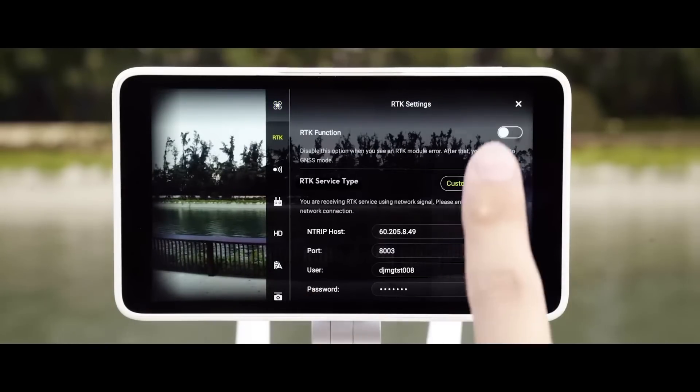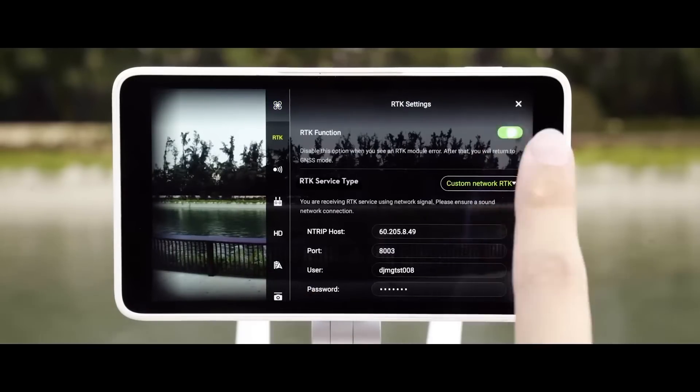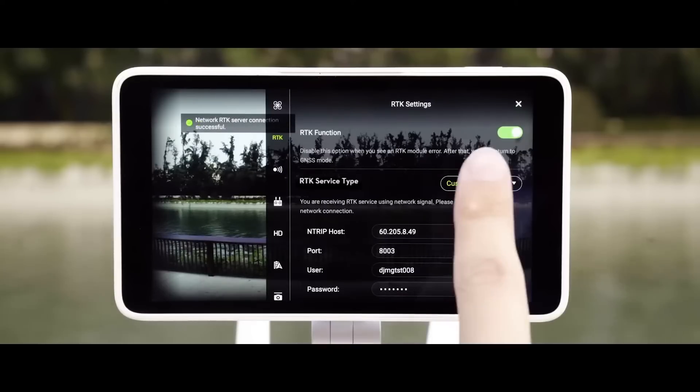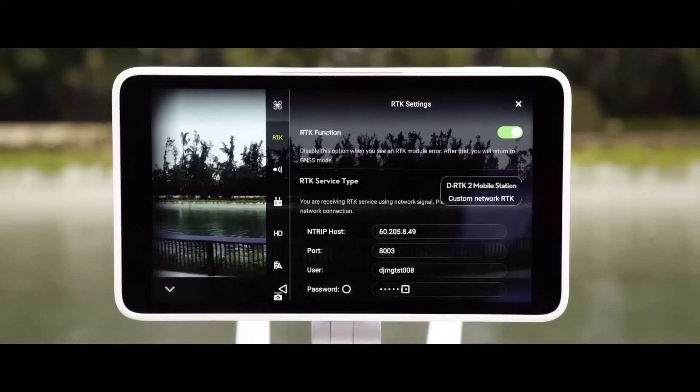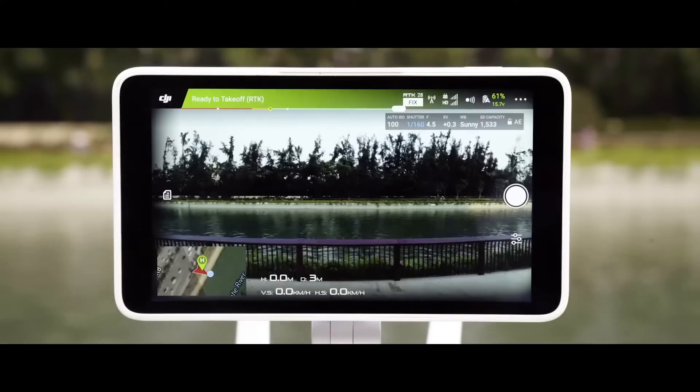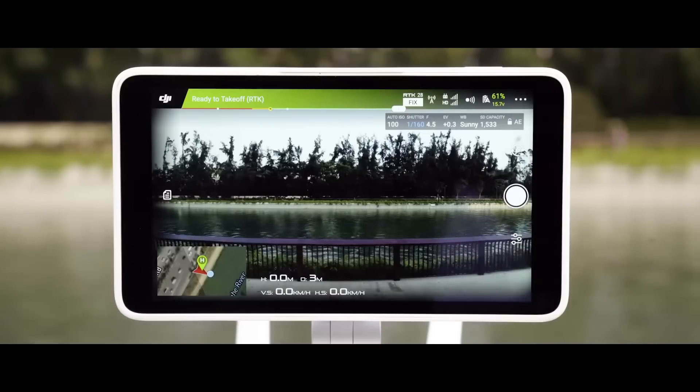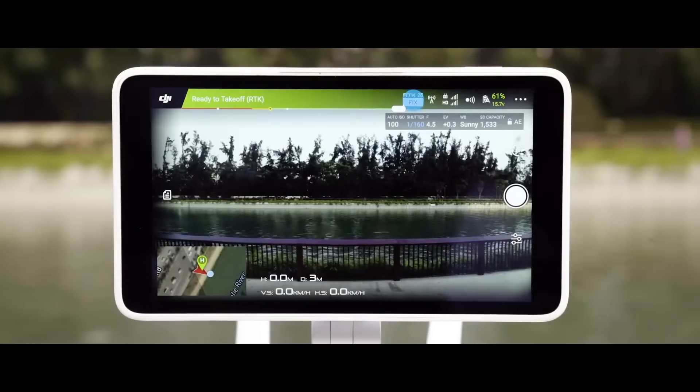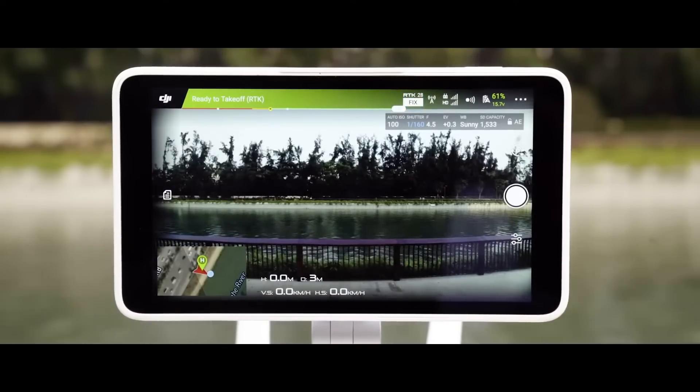Enable RTK function and select Custom Network RTK as the RTK service type. Go back to the operation interface and ensure that the RTK function is working.